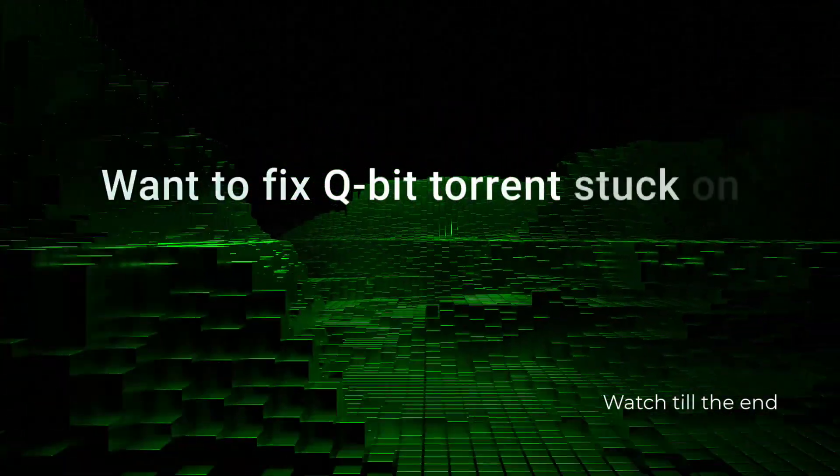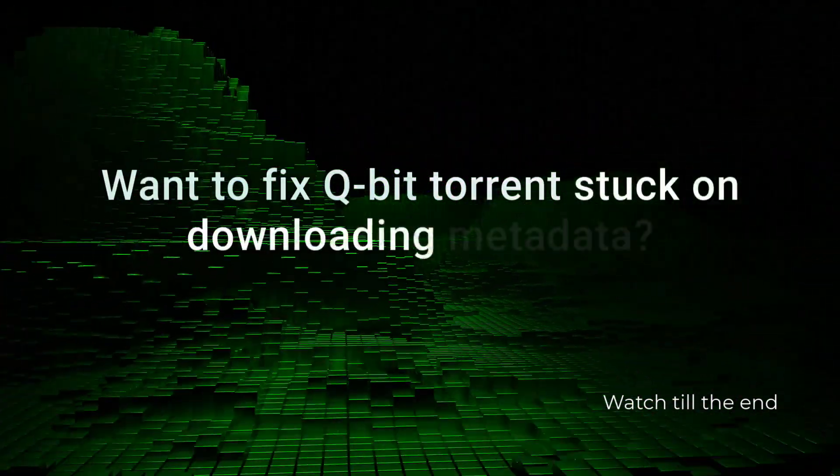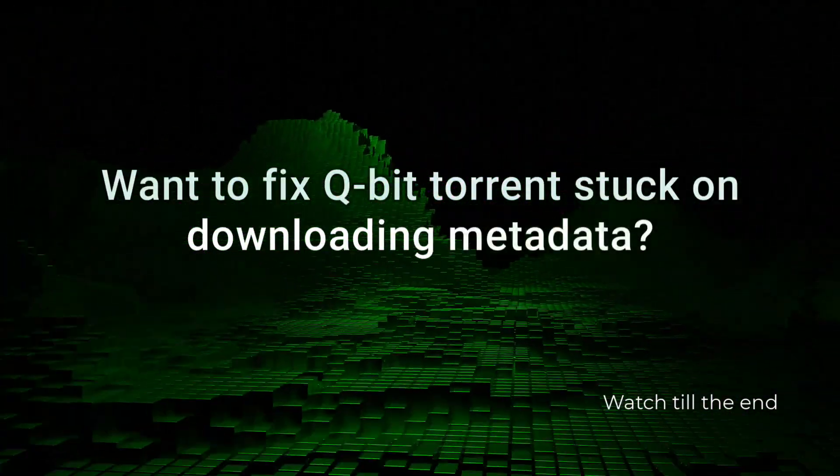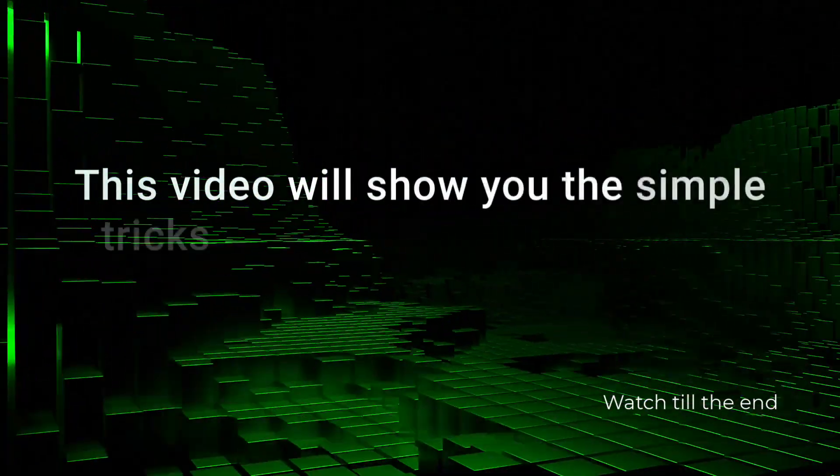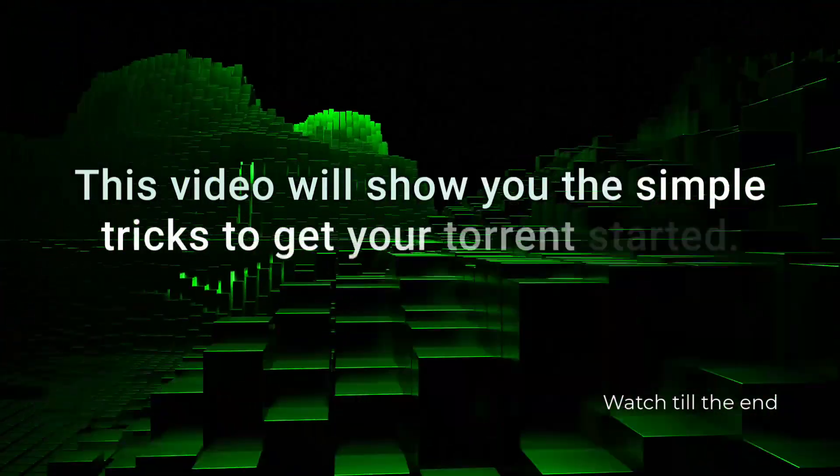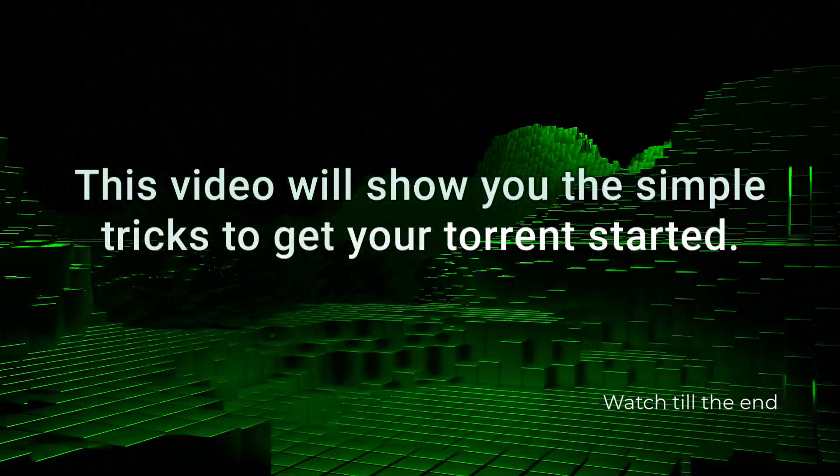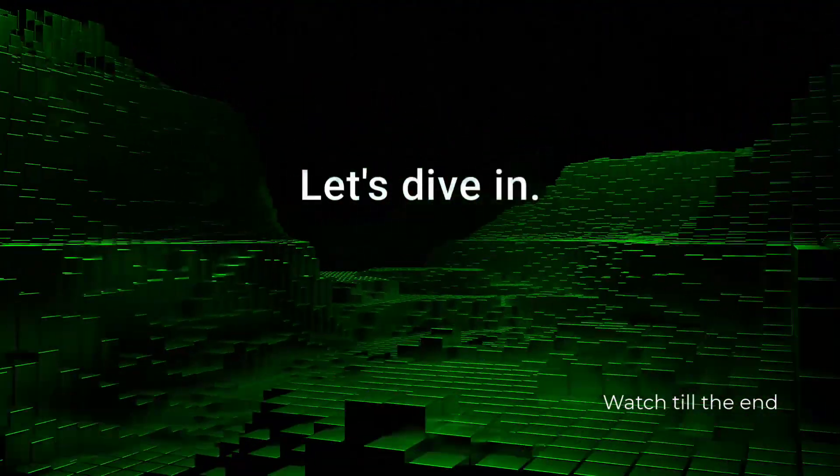Want to fix QBitTorrent stuck on downloading metadata? This video will show you the simple tricks to get your torrent started. Let's dive in.